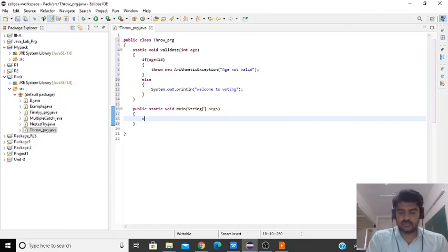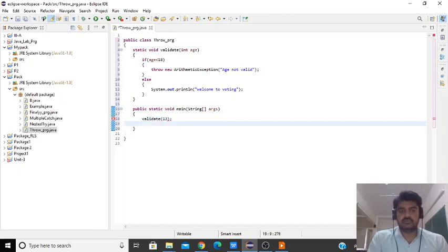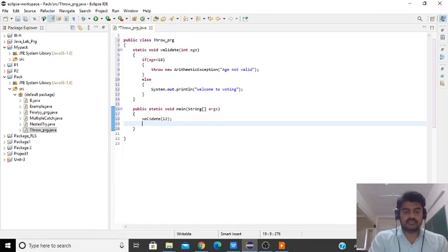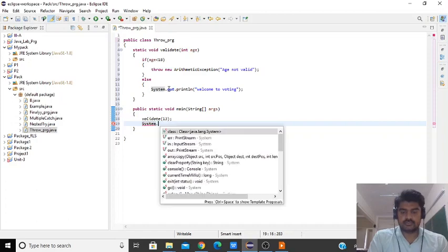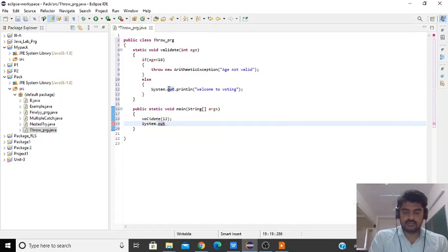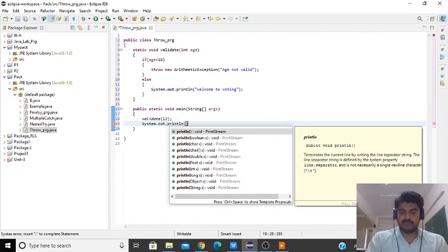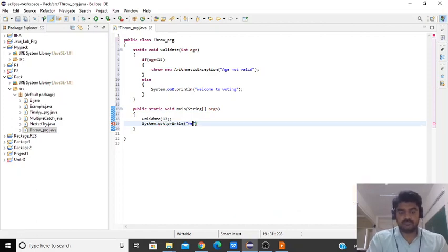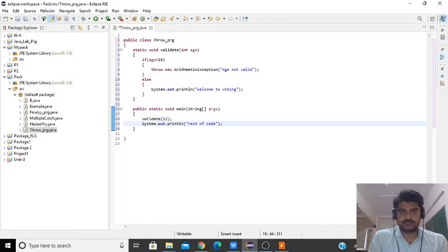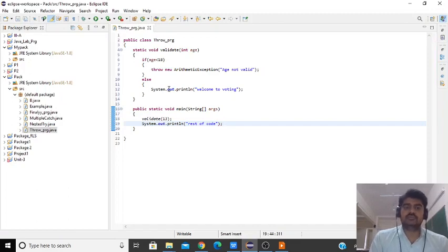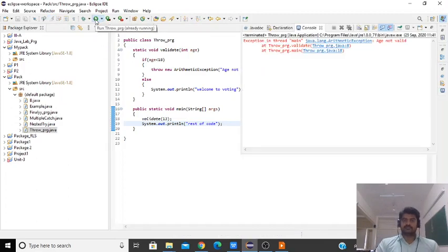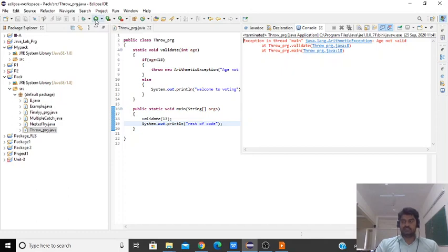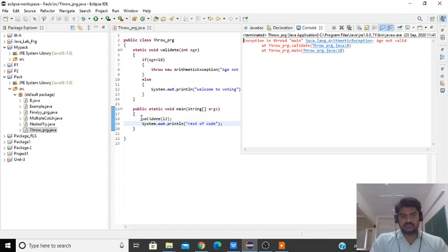Here we'll call that validate method. We'll accept the value if the exception occurs. The exception message is age not valid. So we need to surround the statement inside try-catch.